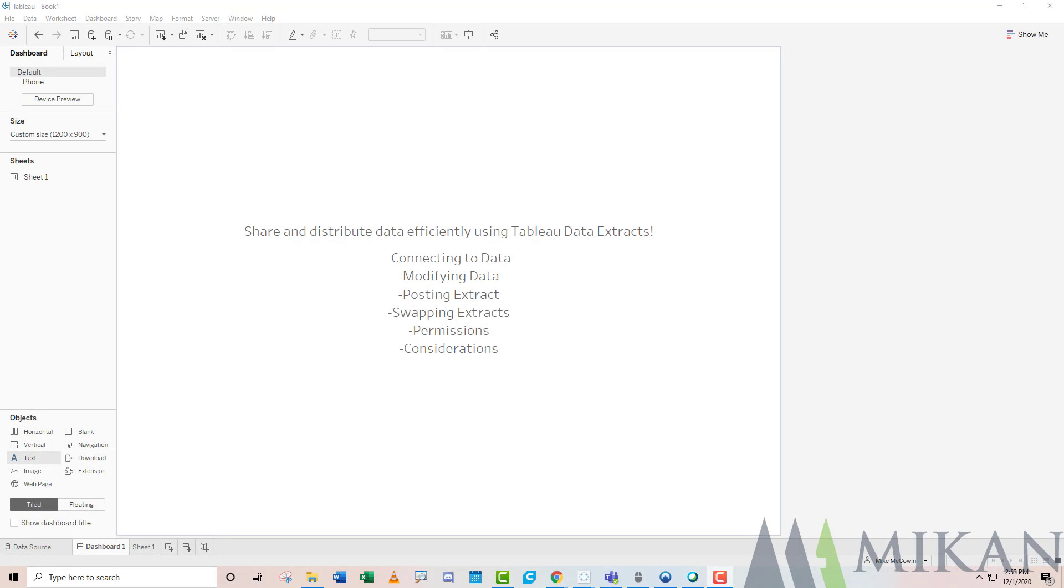Hello, everybody, and welcome back to another Tableau Tip Tuesday, the series where we take some of Tableau's functionality and break it down into its base components to make it easier to understand and implement.